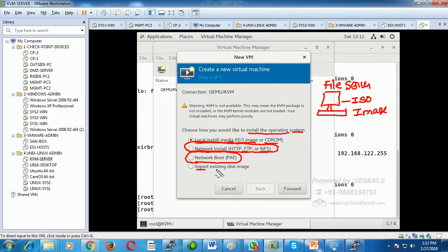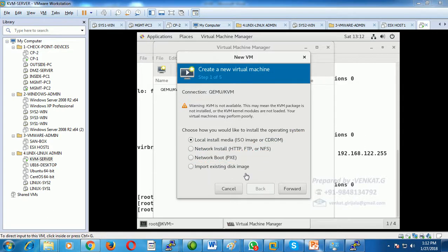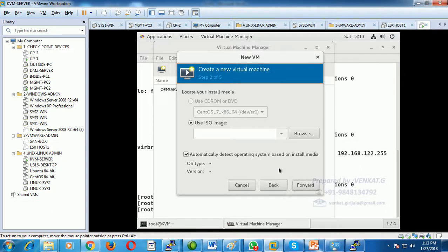We can also import existing disk images. In this demo I am going to use the first method — local install media, which is an ISO file. I want to create a virtual machine for Windows Server 2003 because it takes less memory — the host has only 4 GB RAM — and less storage capacity.